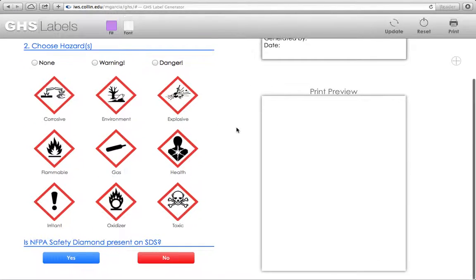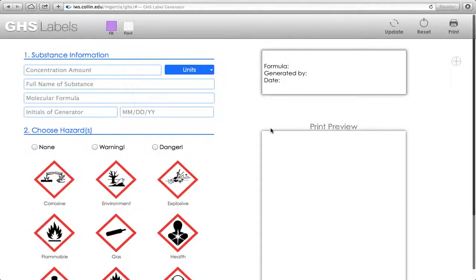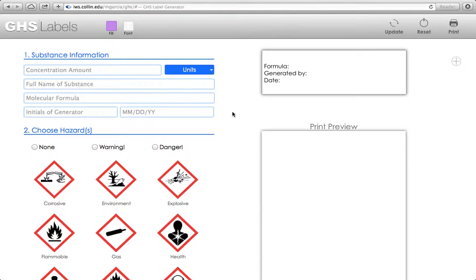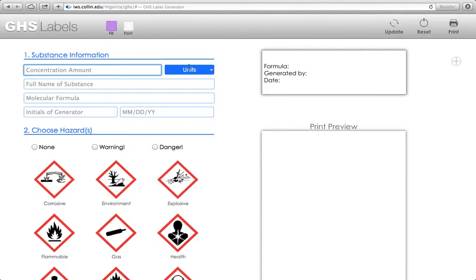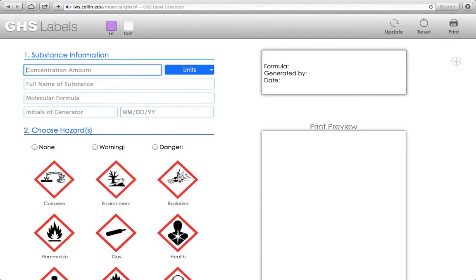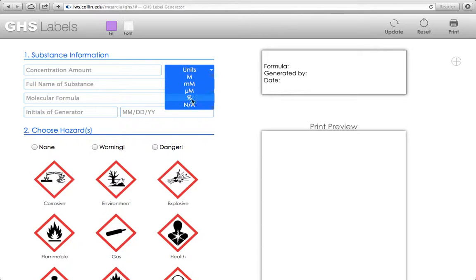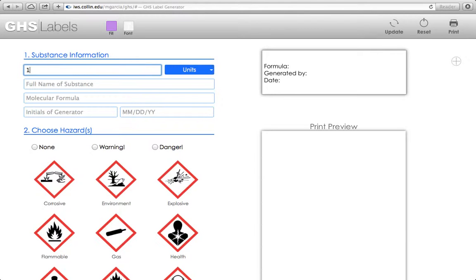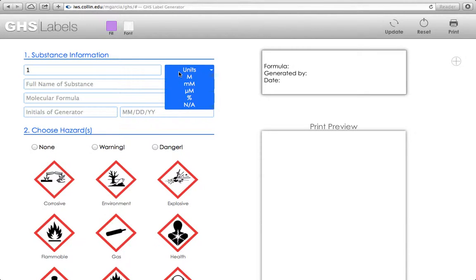There's a lot of information here on the page. We're going to start with the concentration amount and the units. If you have some particular solution that you're making and it has a particular concentration, molarity, or percentage, then you'll go ahead and fill in whatever that information is here.